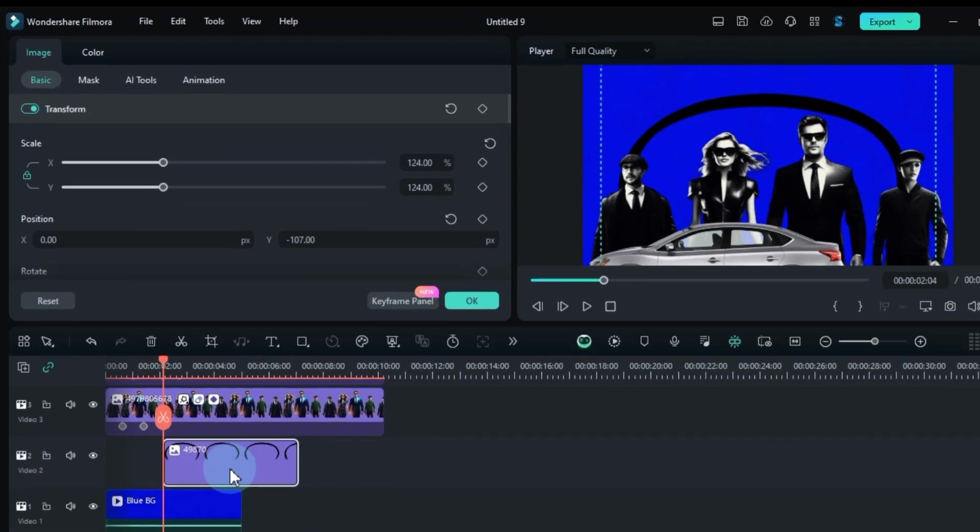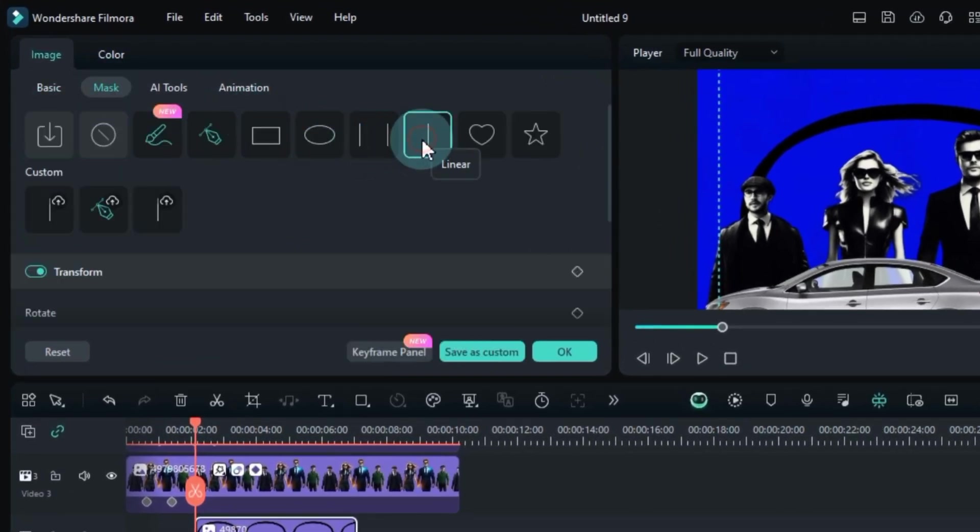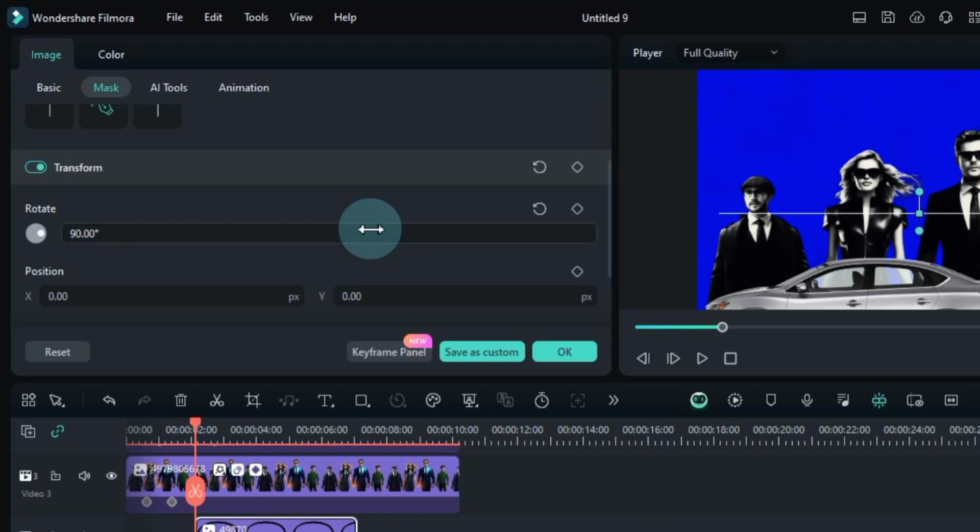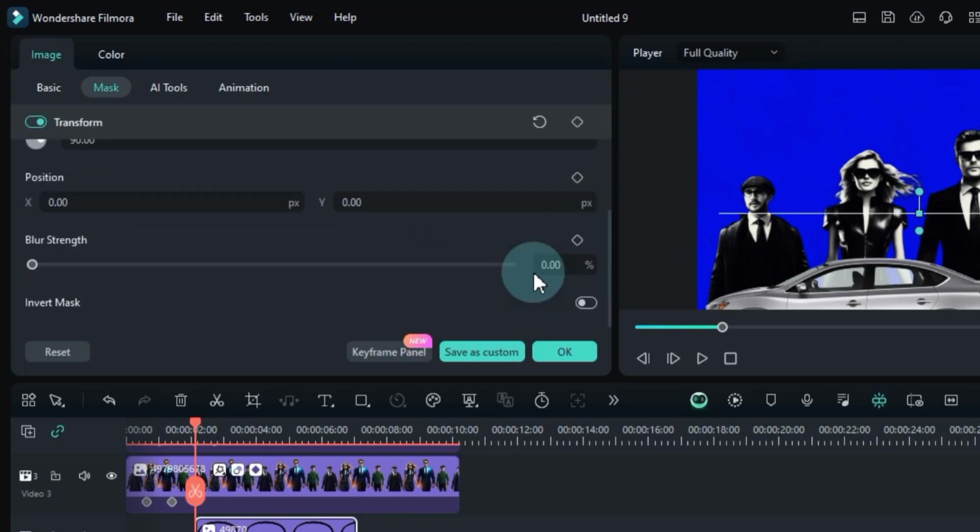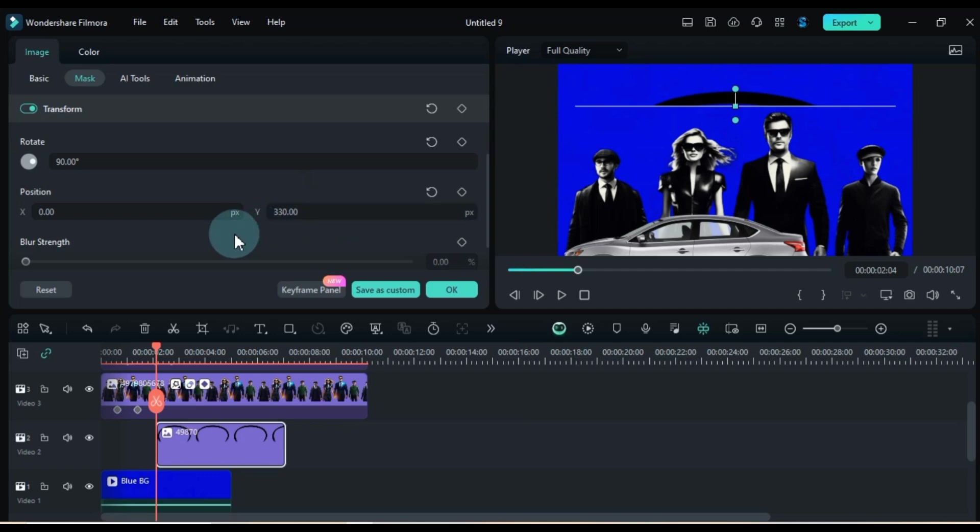Now, on to the fun part: Masking. Opt for the linear mask. Rotate it 90 degrees. And flip it. Adjust its position and blur strength to your heart's content.